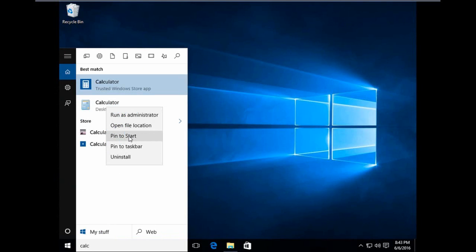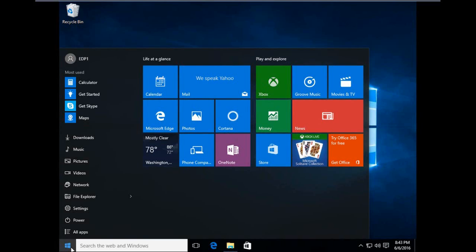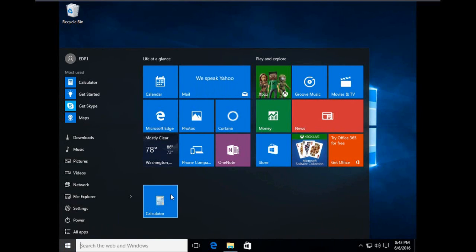I'm going to click the start button. As you can see, the old calculator is here. Beautiful.